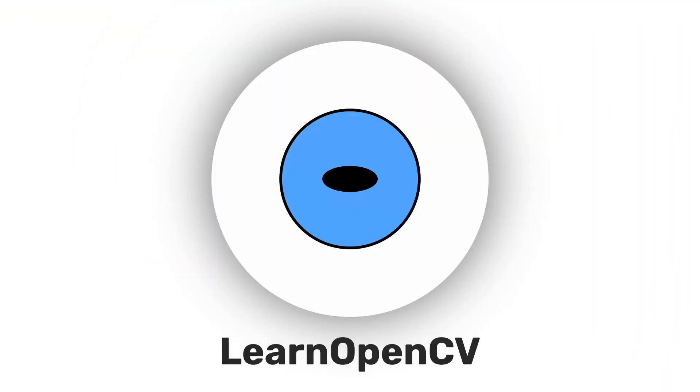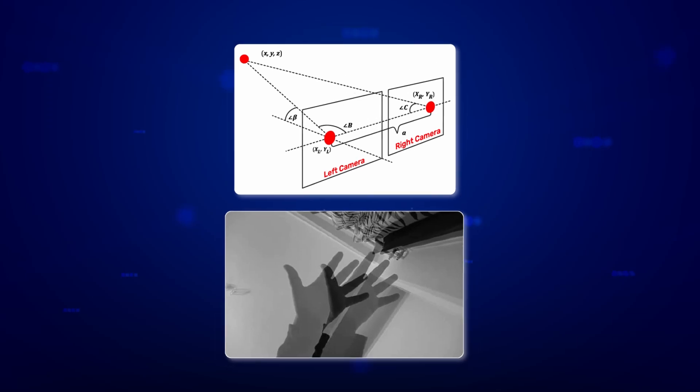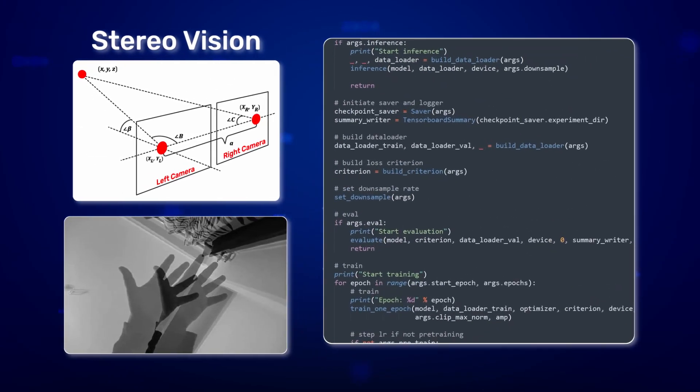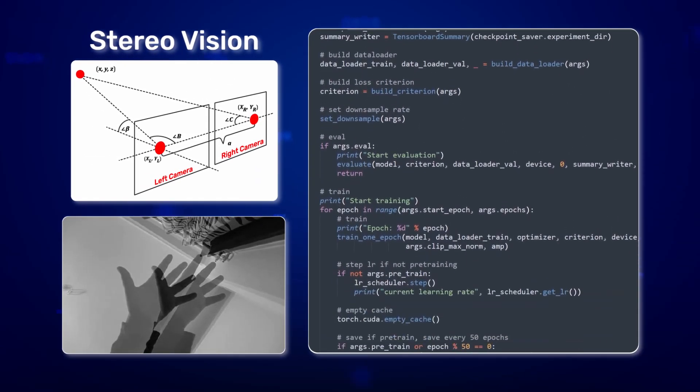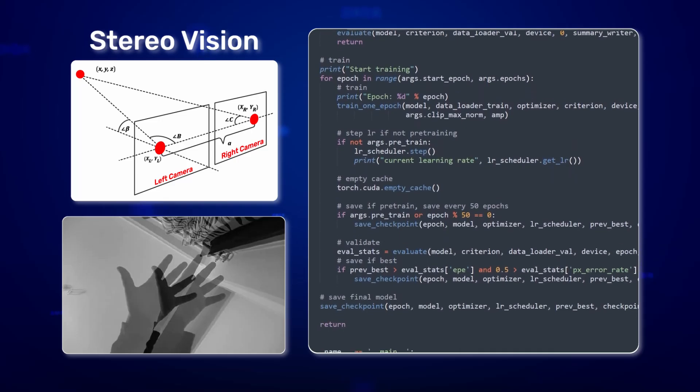Hey there, welcome to Learn OpenCV. In this video, we will brief over Stereo Vision and train the Stereo Transformer model. Let's get started.